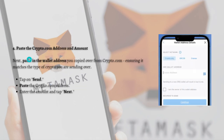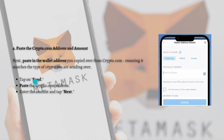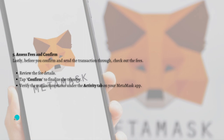Next, paste the Crypto.com address and enter the amount. Paste in the wallet address you copied from Crypto.com, ensuring it matches the type of crypto you are sending over. Tap Send, paste the Crypto.com address, enter the amount, and tap the Next button.